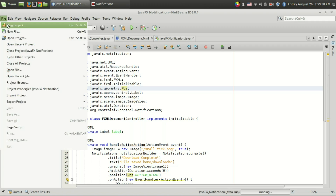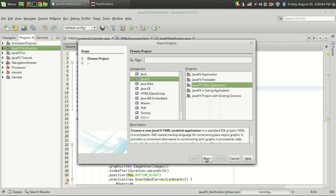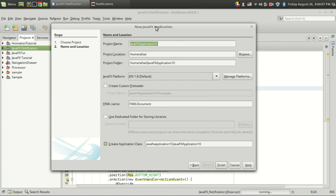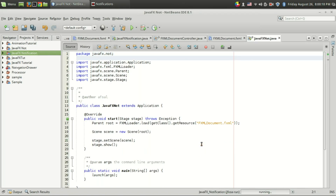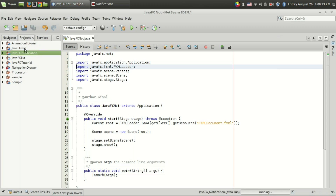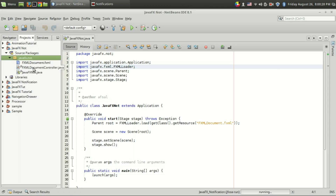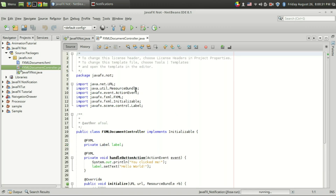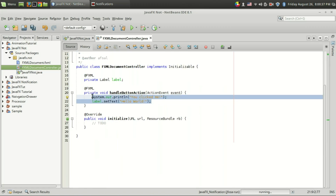I'm going to start a new project — a Java project, JavaFX FXML application, just like we often do. I have already created a project called JavaFX Notification. I go to the controller and NetBeans has already created a button and a handle button action, so when I click the button, the handle button action will be called.